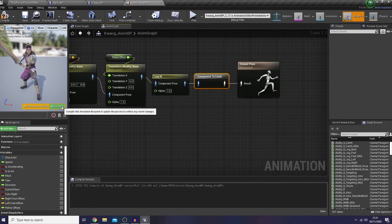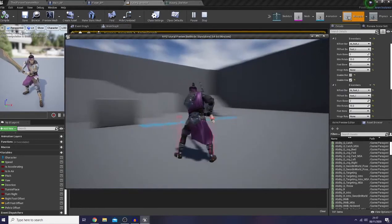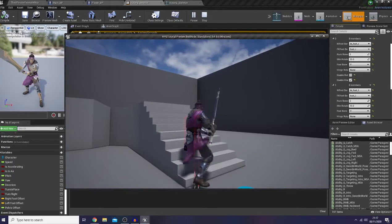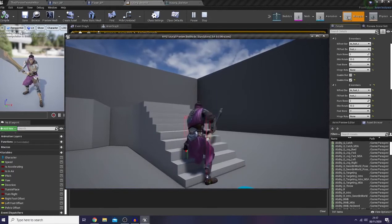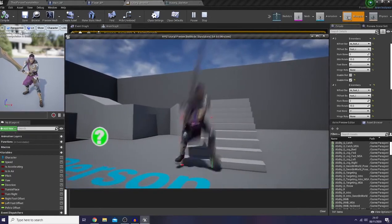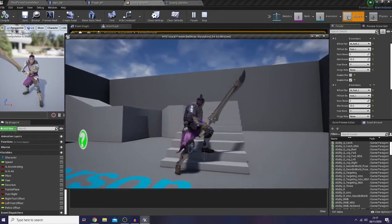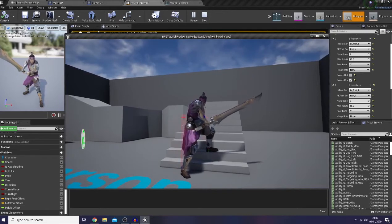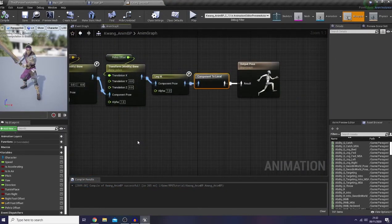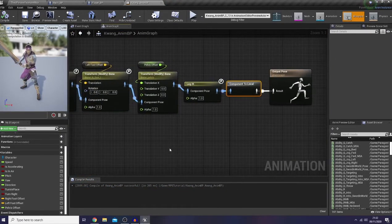Okay, we are good to go now, let's check this up. And well, it works. Just like what I promised in the previous episode, I would like to show you guys a few reasons why I added something in my foot IK functions.